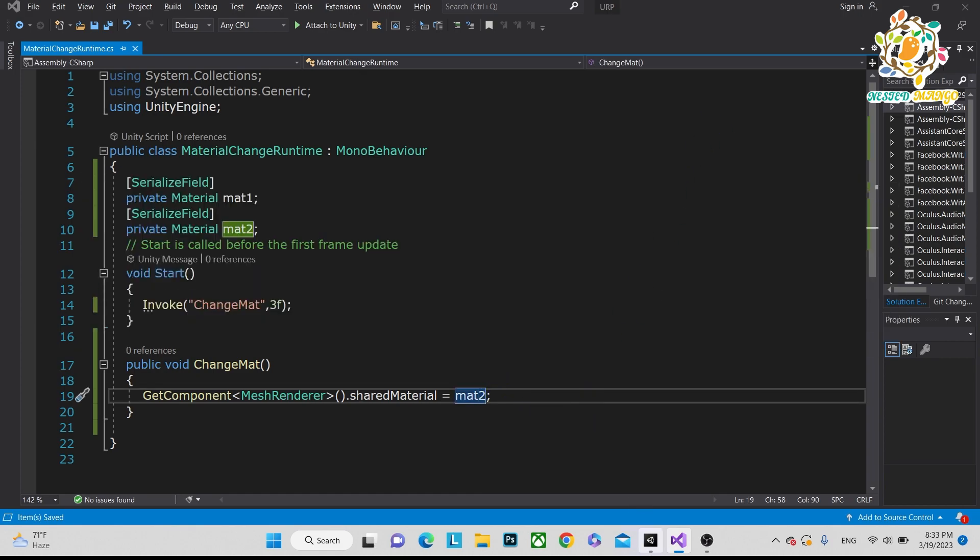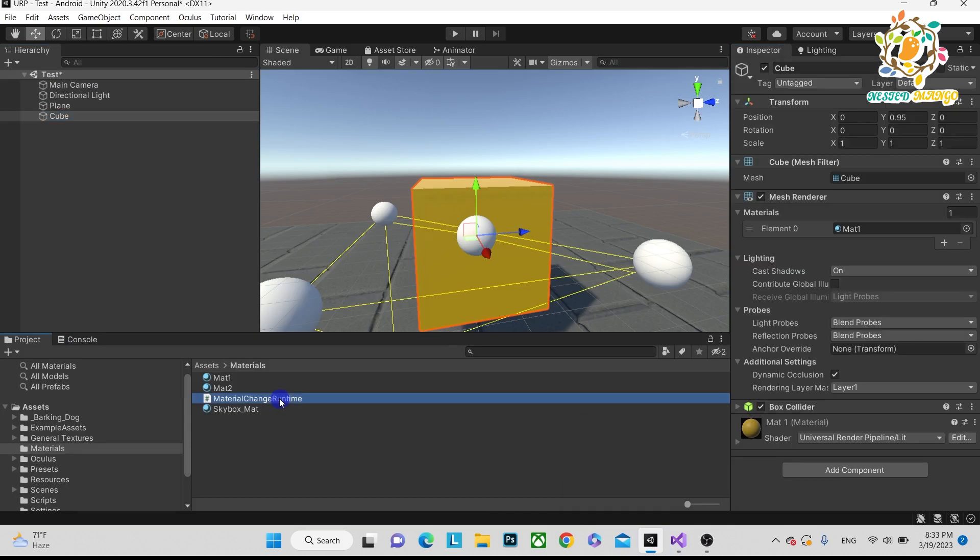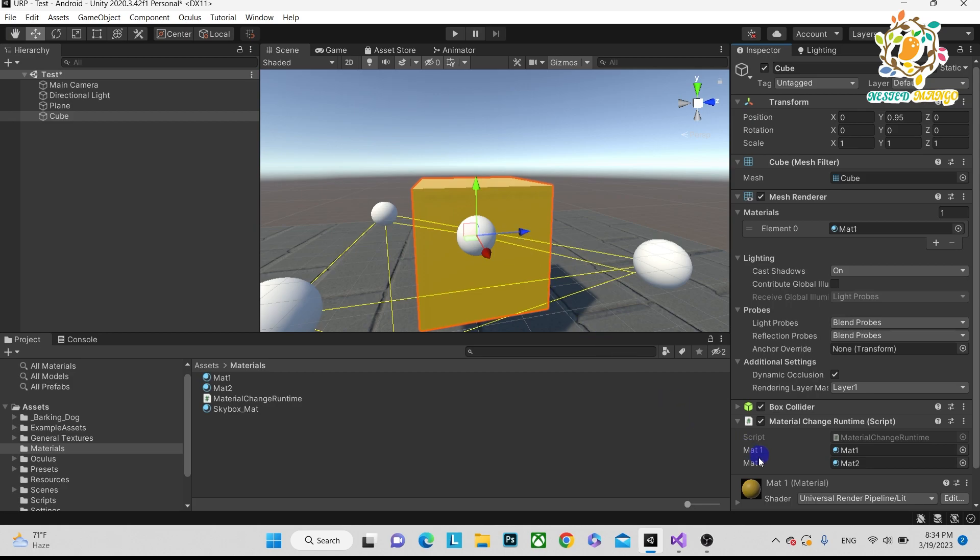Let's pass the reference. We have not assigned this script, so just assign this script on the cube. It has two materials: pass Material 1, Material 2. Currently Material 1 is on the cube. We want Material 2 after 3 seconds.